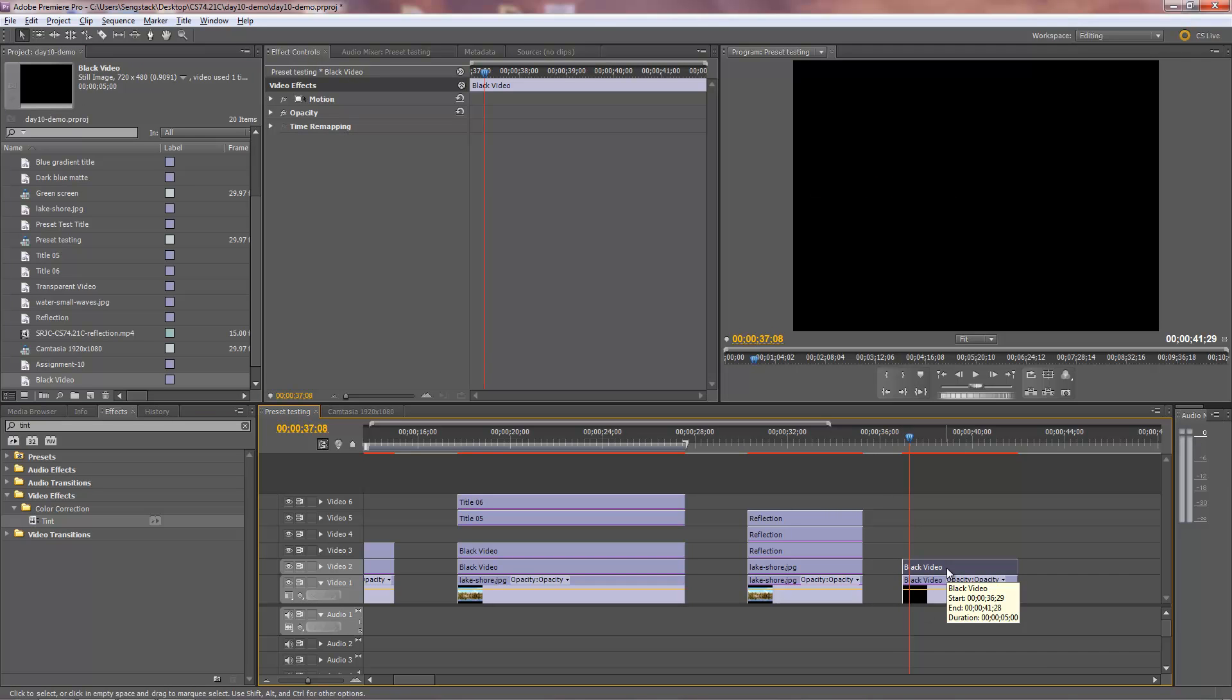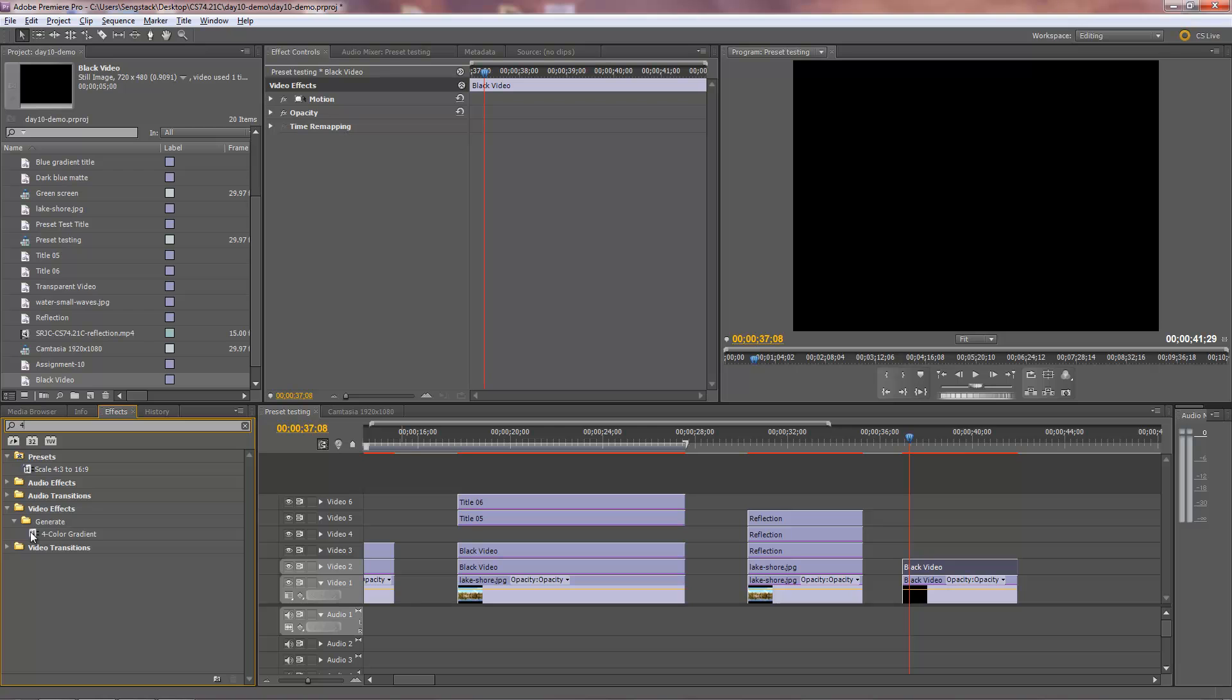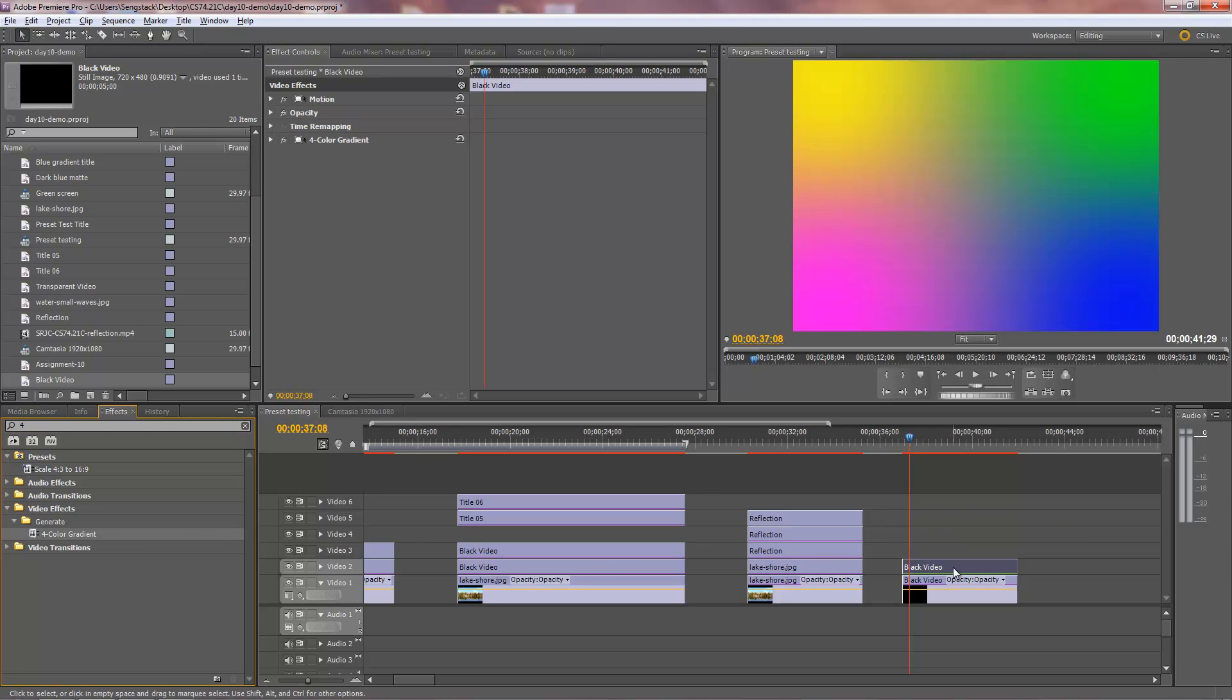I'm going to put a gradient on there. There's a four-color gradient that you can use. So we'll just try that. There are other ways to do this, but we'll just put four color gradient on that black video.